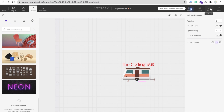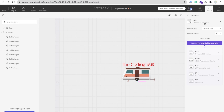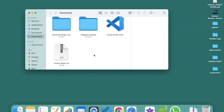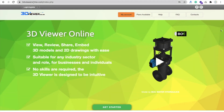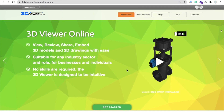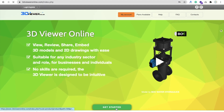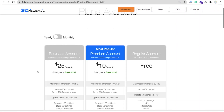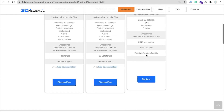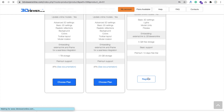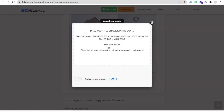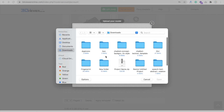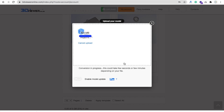Now let's click on the Export option. You can see the OBJ file option — click on it, and you can see Download OBJ, and you will get the .glb file. You can see the project name .glb file. Now go to another website — that one is 3dviewer.online. Open this website and create an account there, which is also free of cost. Click on Get Started and then upload the file.